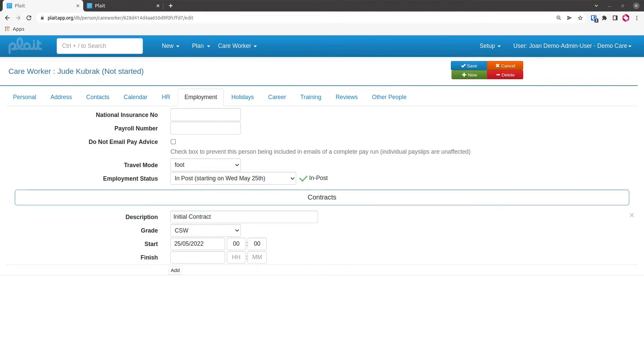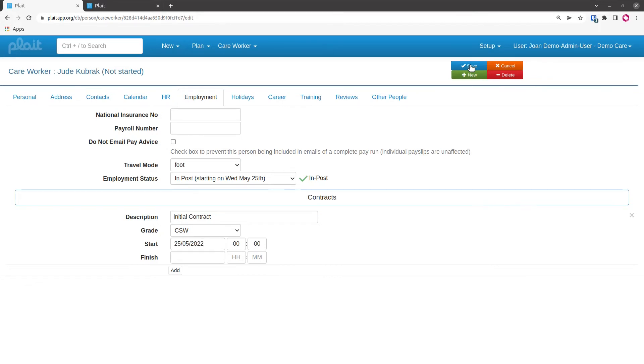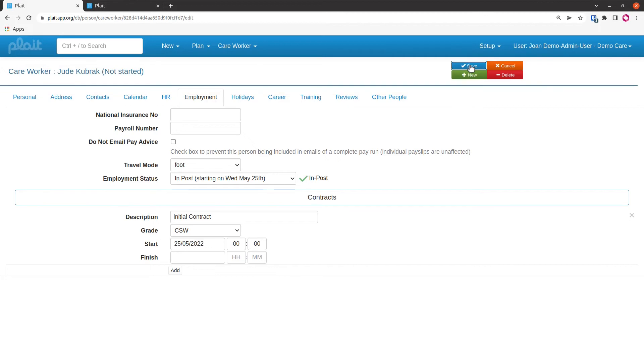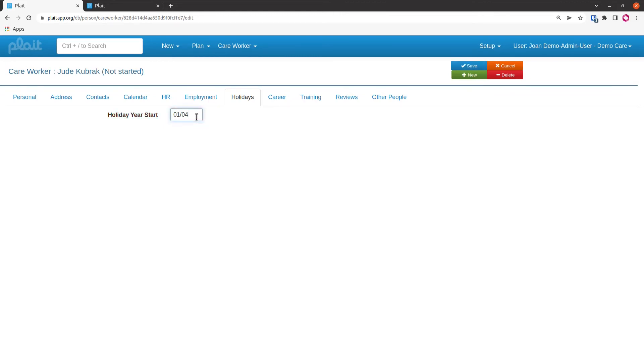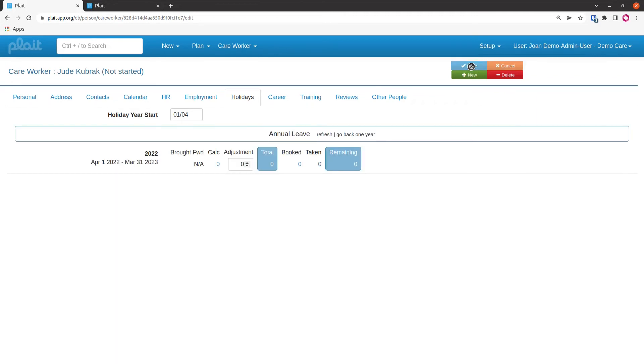It looks like we're now ready to save the record, which I can do by clicking here or using the shortcut that we covered in the introductory video. But when I do click here, I get this message that Jude requires a holiday year start once they have a start date. So now the care worker has got a contract, the system is thinking, hang on a second, I need to start calculating their holidays. If we just click on the holiday tab, it's going to suggest a holiday year start for us, the first of January. If that's correct, that's all we need to do. We can now save the record even though we didn't do anything apart from visit that tab.